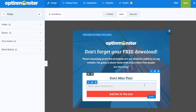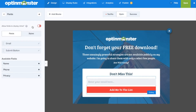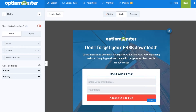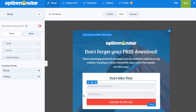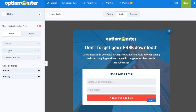Next you'll want to customize your campaign fields by clicking on the fields. You can add additional fields such as name, phone number, or even a privacy statement and drag and drop to adjust the order.